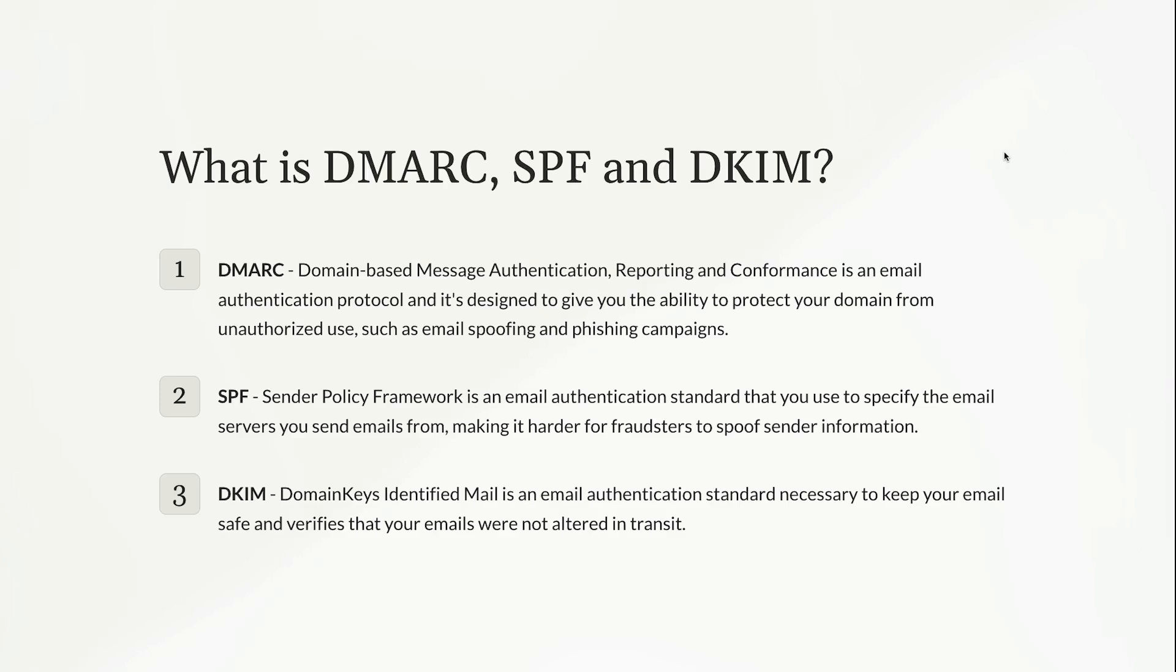It's a lot of words, but it just means that it's a protocol designed to give you the ability to protect your domain from unauthorized use, such as email spoofing and phishing campaigns. There's a lot of bad people out there who want to use your domains and pretend to be you and send emails on your behalf to spam people. DMARC allows you to protect that and make sure that your emails are only coming from you.